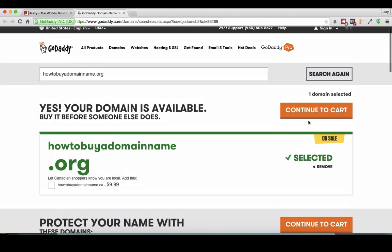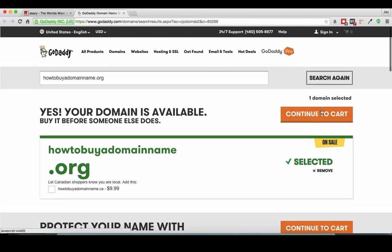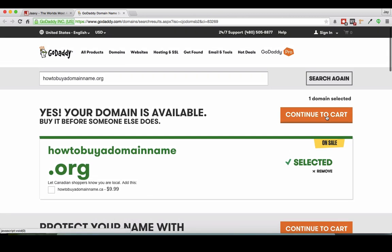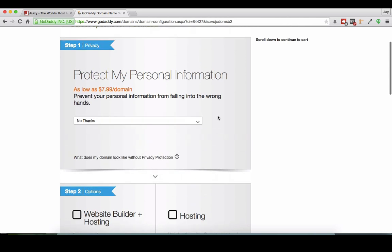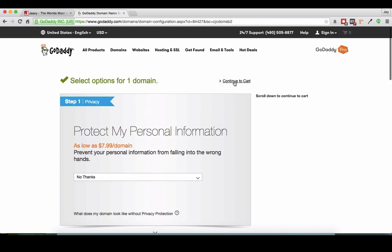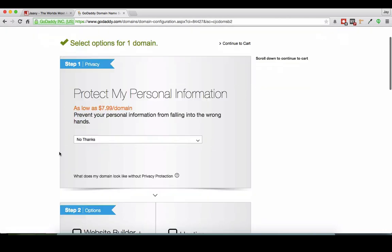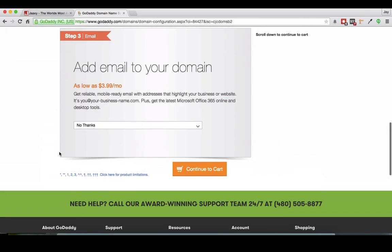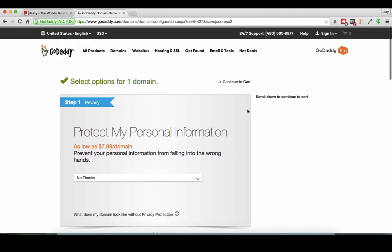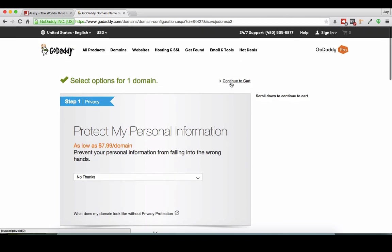So now I'm going to click on continue to cart. Now I actually prefer to buy my domains from GoDaddy because I've been using it for years and I'm really happy with it. Now this is the part where you can completely ignore. You can scroll down or click continue to cart. These are all various little upsells that you can completely ignore and I'm going to press continue to cart.